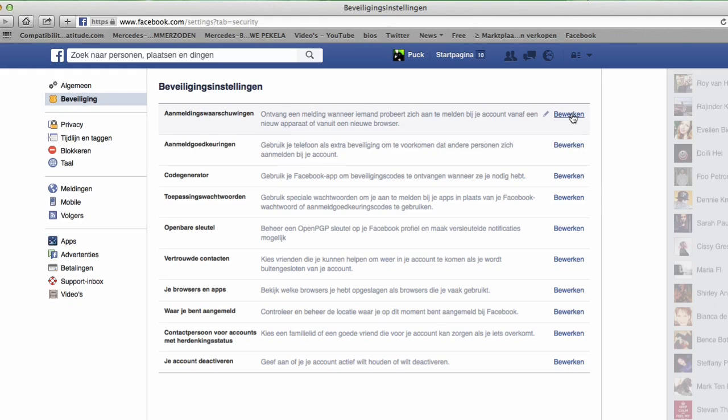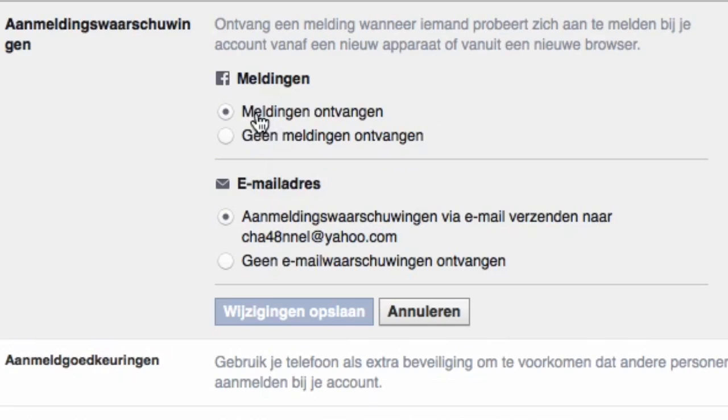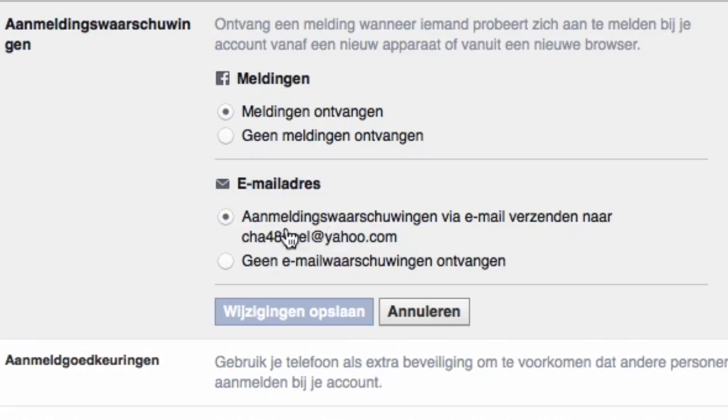Whenever somebody wants to connect to your Facebook you should get a little warning, okay? And they can send it to your email address.